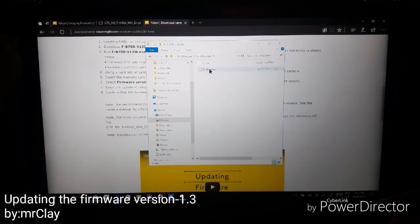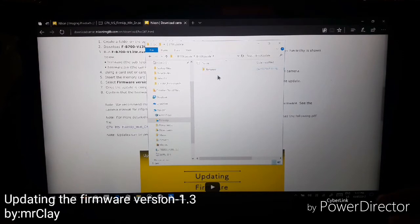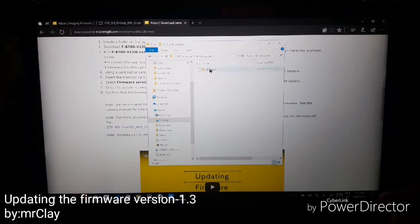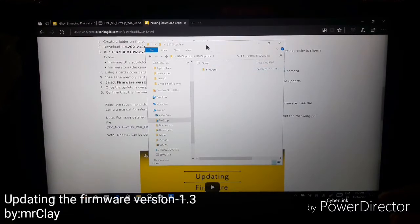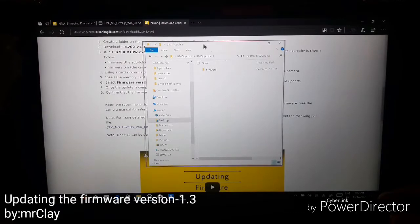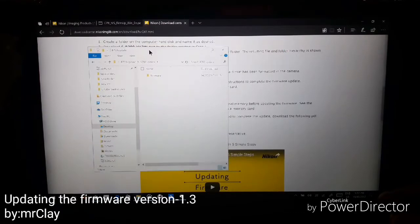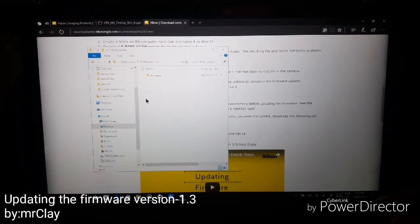From there, insert the memory card which is empty to the memory card slot of your computer or laptop.